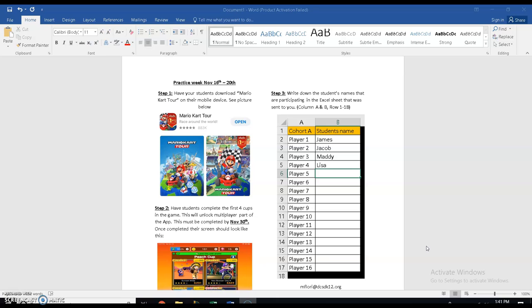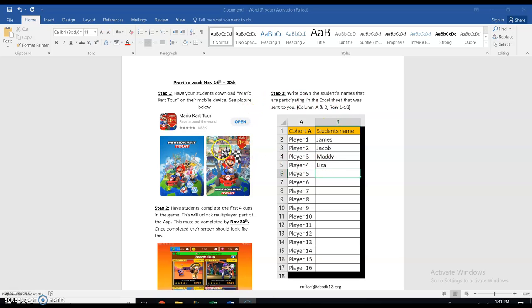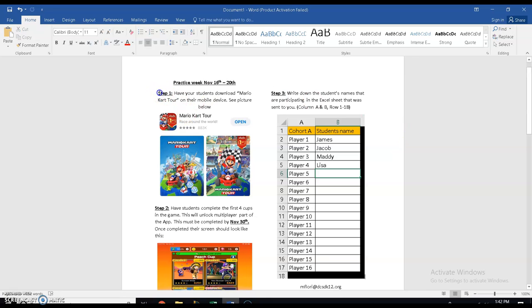What I'm going to do is I've shared some information with you guys via email, but I'm going to go through that information to make sure that everyone understands what needs to be done if you want to participate. This is going to be week one of the Mario Kart tournament, and I'm just going to explain how this works. This is going to happen between November 16th and the 20th, and all you're going to do is very simple.